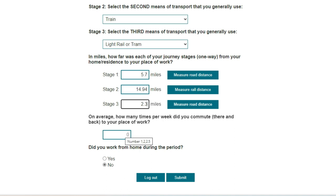The next question is: on average, how many times per week did you commute to work? The system will accept parts of days, so for example if during the period you alternated between three days one week and four days the next week, you can enter 3.5 days. But I'm going to enter three days.